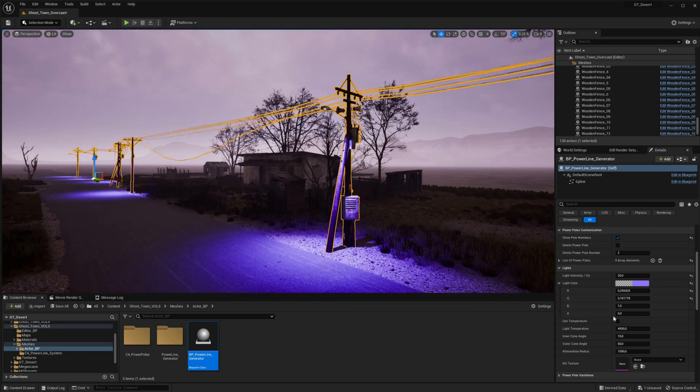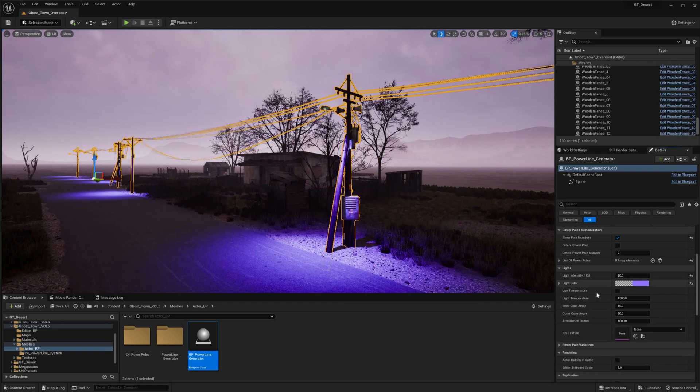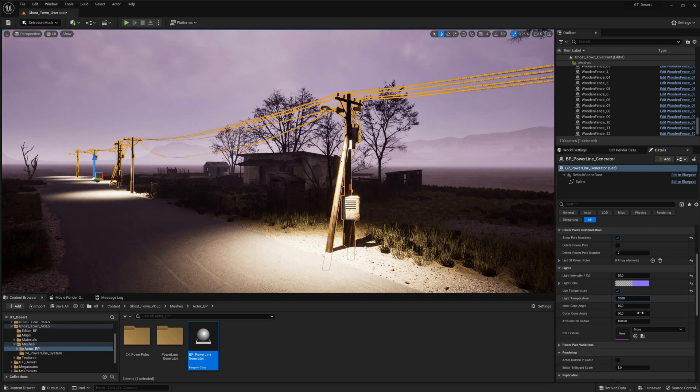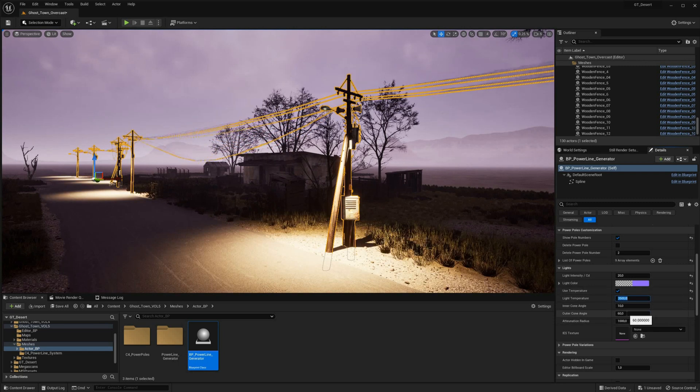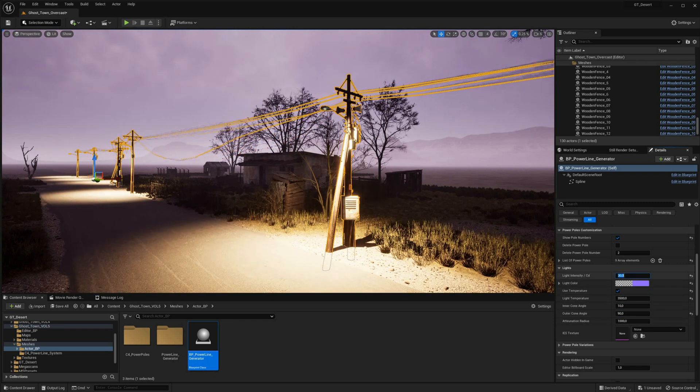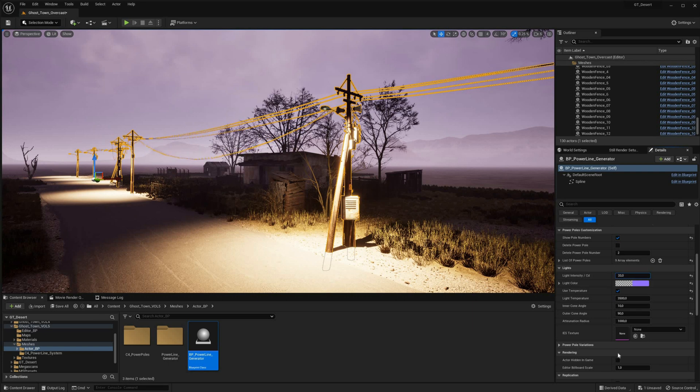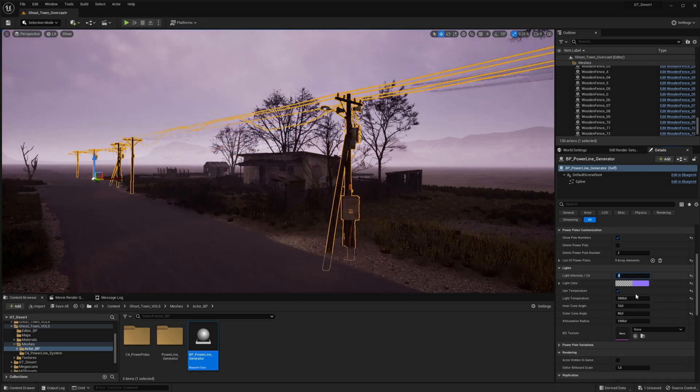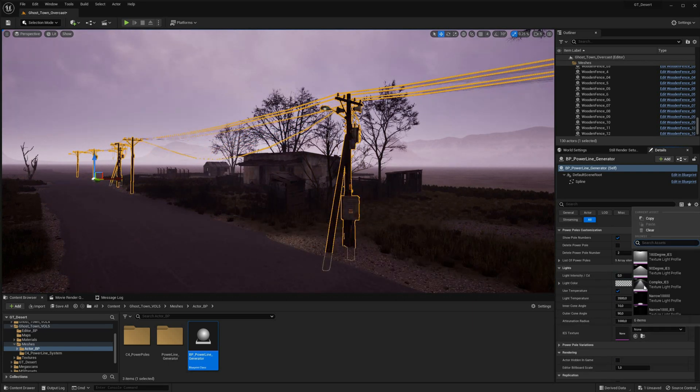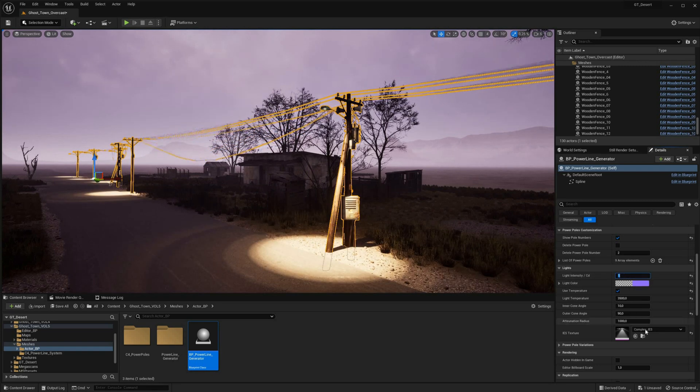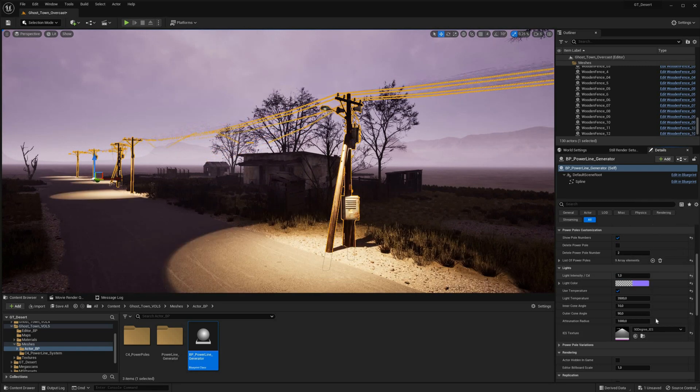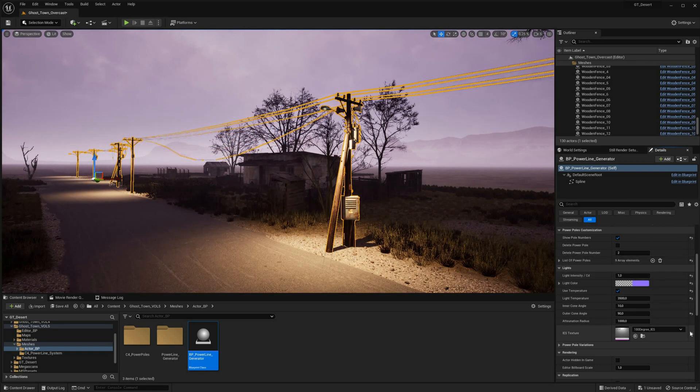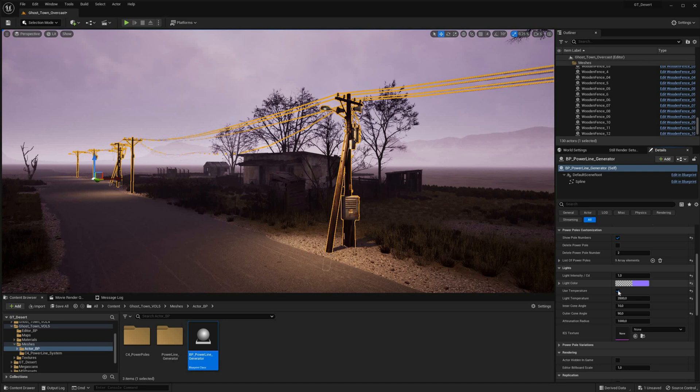With its user-friendly and versatile interface, the Powerline Blueprint enables users to easily create complex systems that meet their unique project requirements. Rather than wasting time manually placing powerlines, users can generate them automatically with just a few clicks, freeing up valuable time to focus on other aspects of their project.